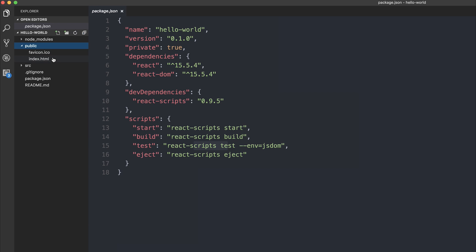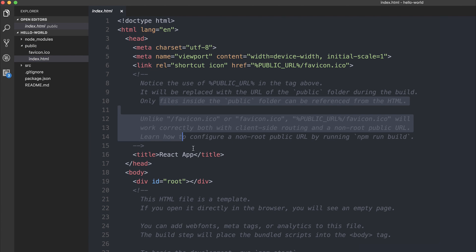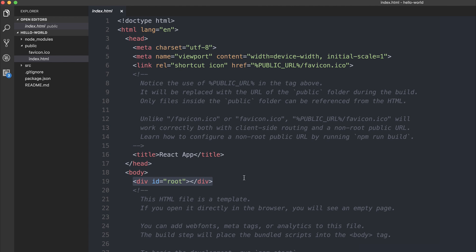Next we have the public folder and that contains our index.html with the div id of root and we'll be putting everything inside of the root id at this moment in time. We'll take a look at this in a bit more detail.